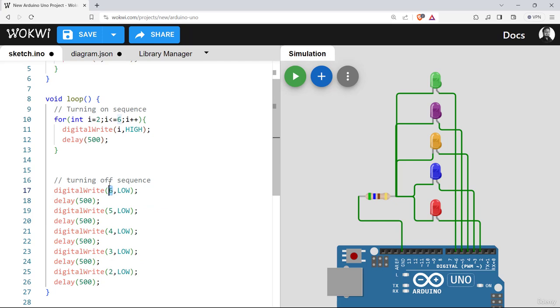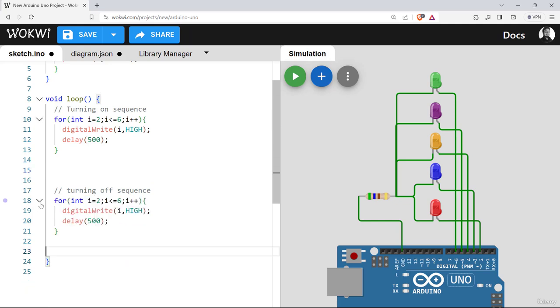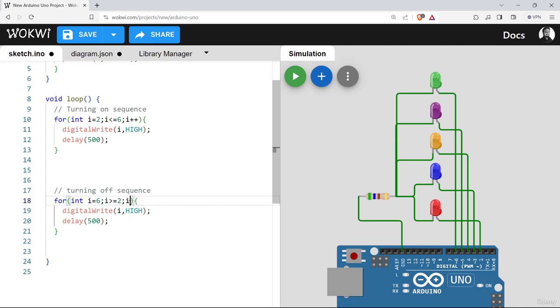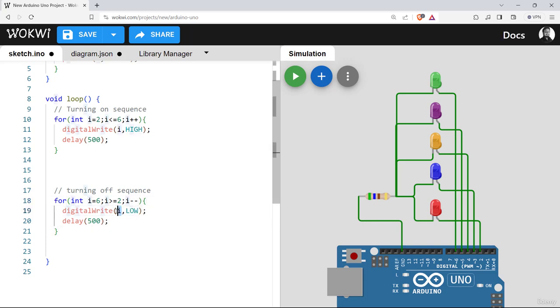So let's start i with six and it will be greater or equal to two and i will be decremented. And each time the loop iterates it will make the i value, that is the pin number, low.